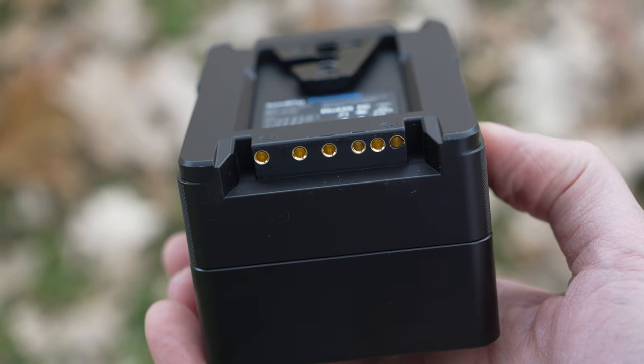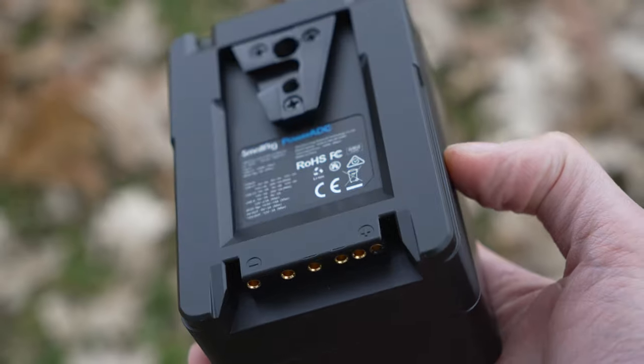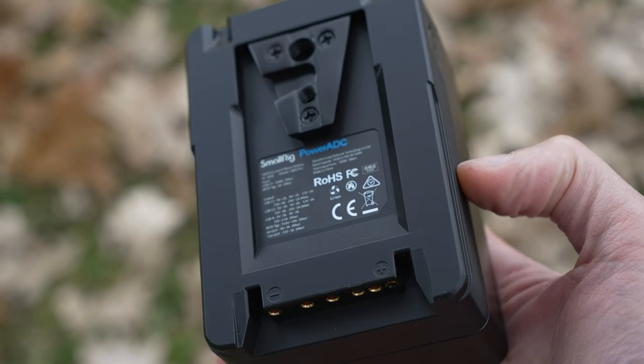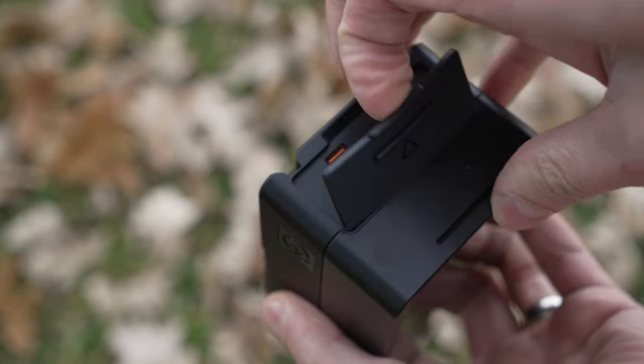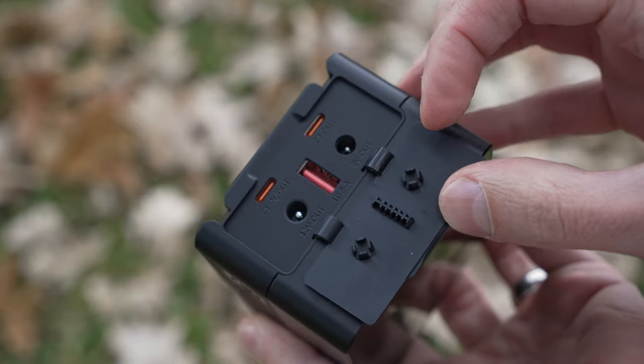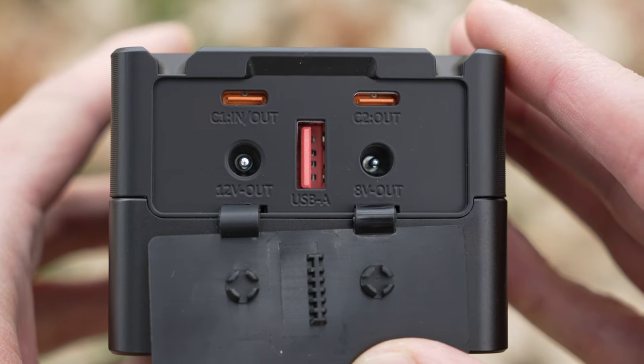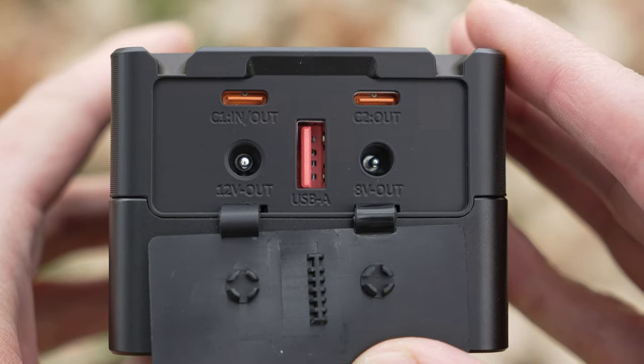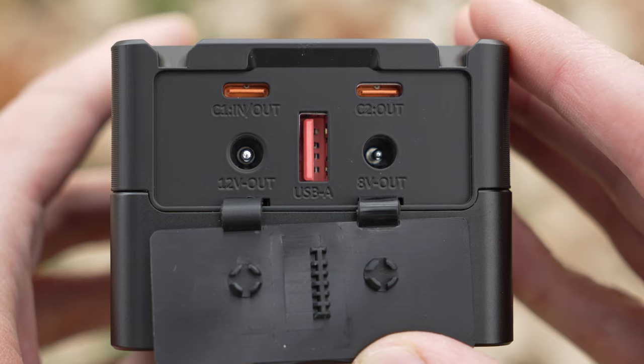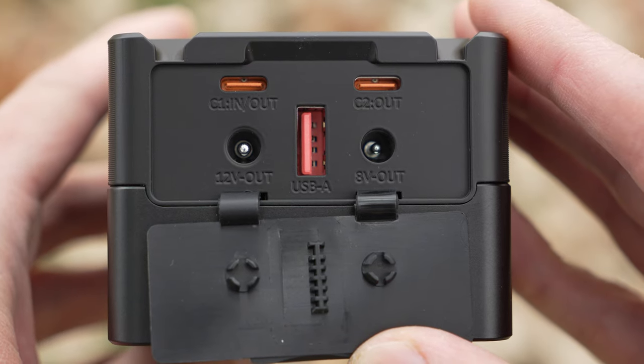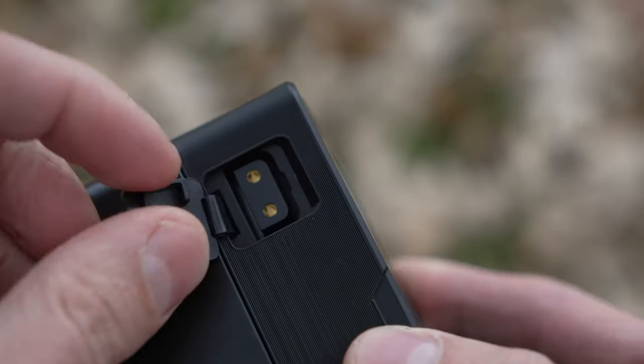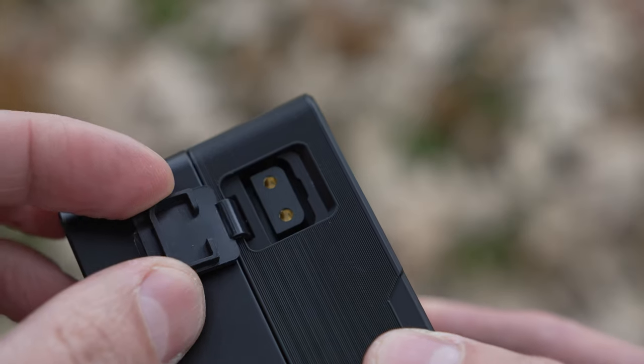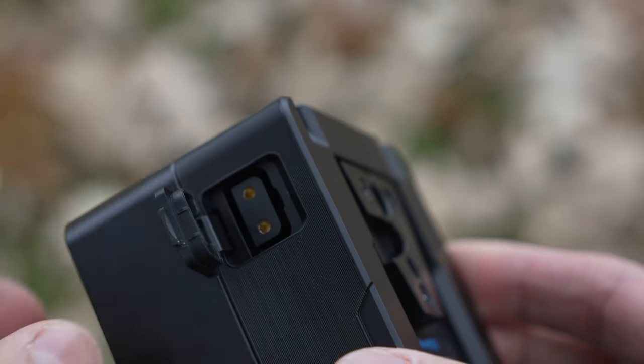Around the bottom there are normal V-mount connectors if you are using it the traditional way and on the top under a rubber flap there are five ports. A DC 12V out, a DC 8V out, a USB-A, and two USB-C ports. One of which supports quick charging of the battery. And then on the other side there is another flap that reveals the D-tap.